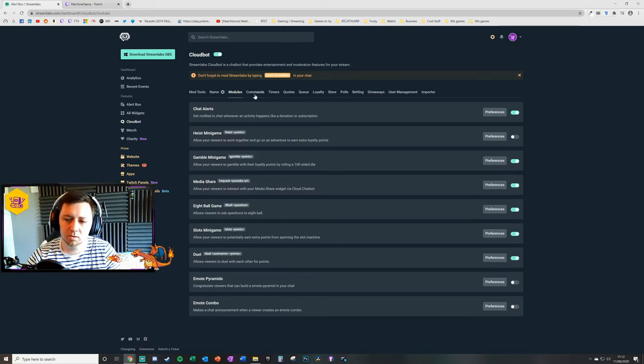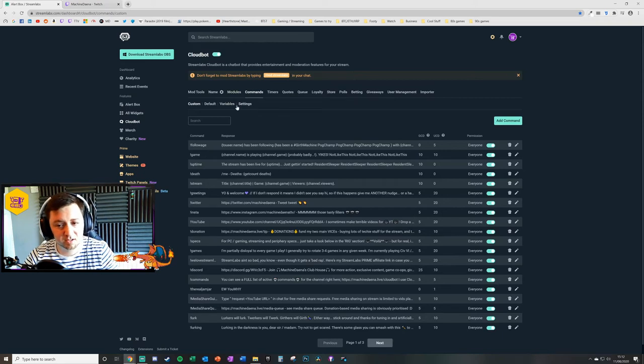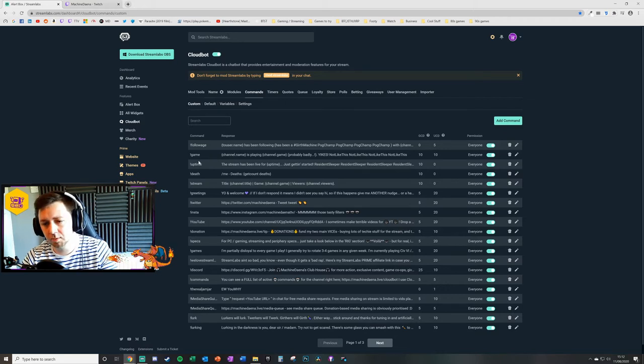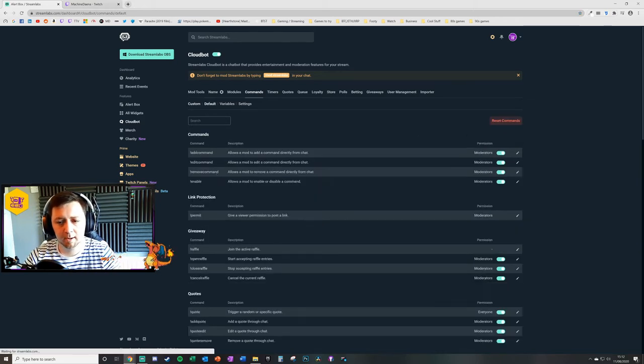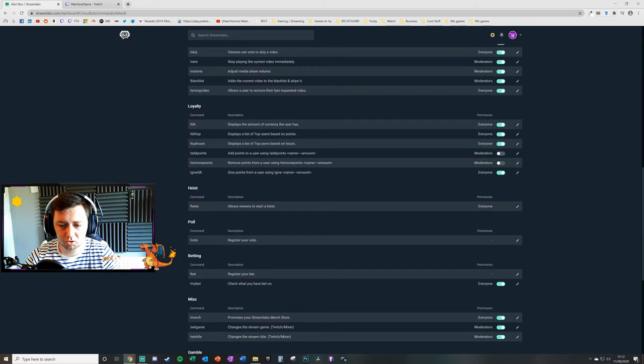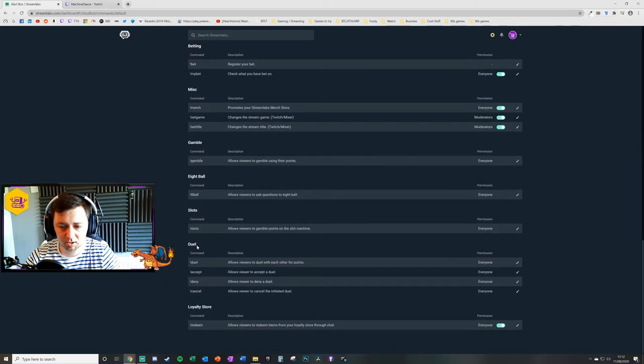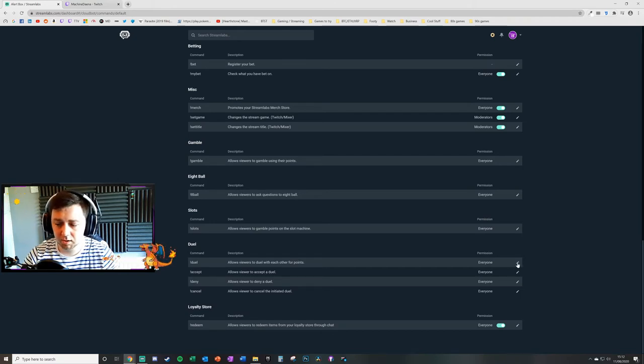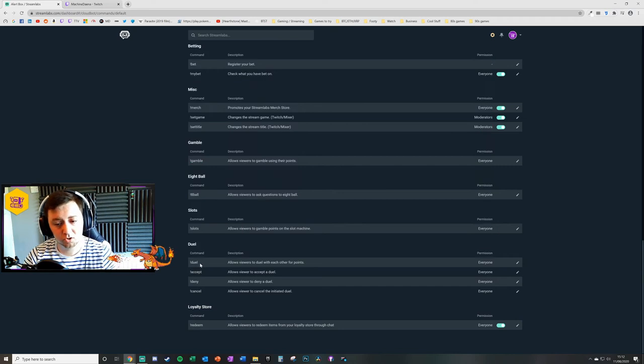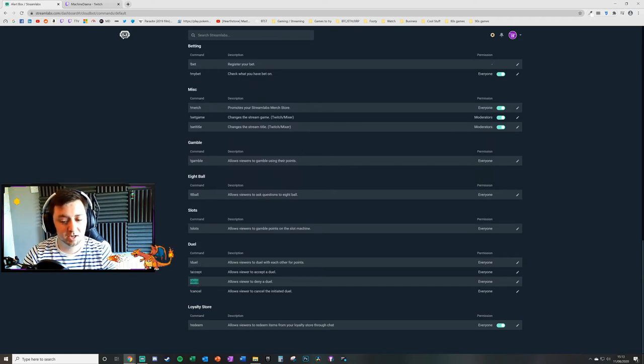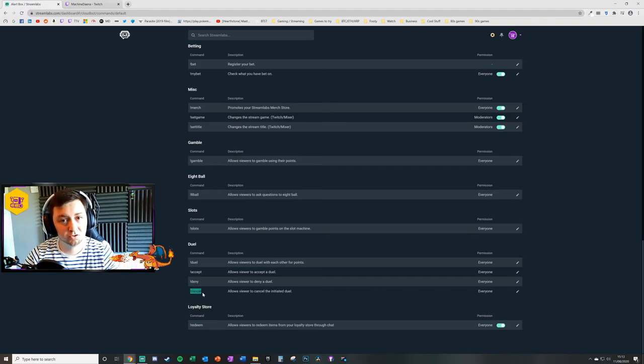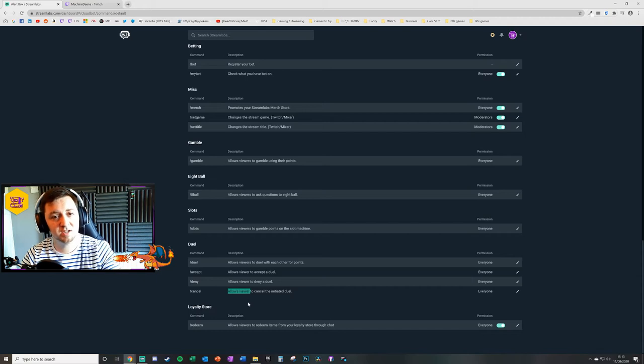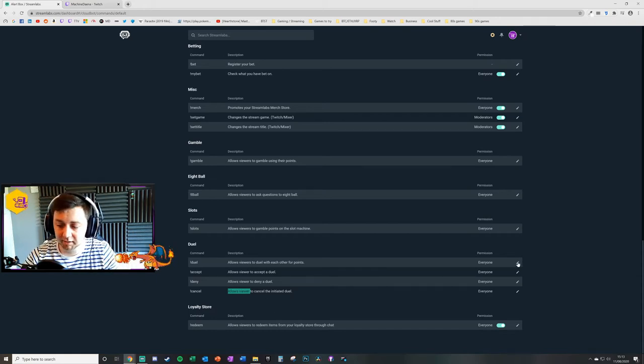What we'll then do is click on the commands section here. Within the command section, you've got different things, variables, settings, and so on. There's custom commands that you can set up. I've done a separate video on that. If you look at the default commands and we scroll down to the duel section, which is just here. So the default commands for the dueling are all in this section here. Now within these commands, we've got a duel to actually trigger the duel. You've got an acceptance command to accept a duel. You can deny or decline the duel. And you can also cancel the duel altogether. So it allows a viewer to cancel his initial duel request. And you can edit these.